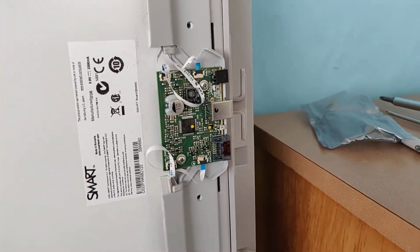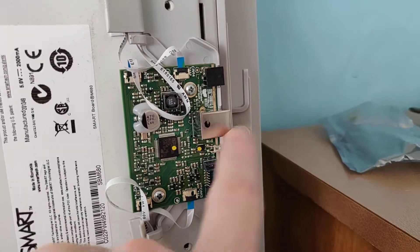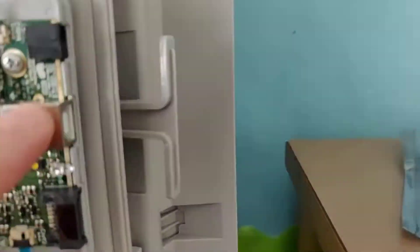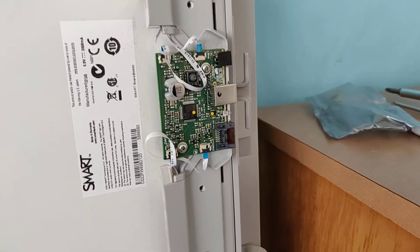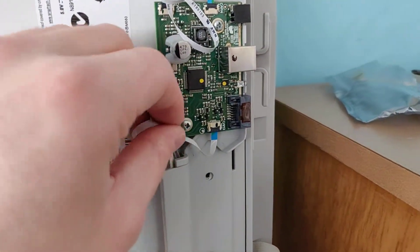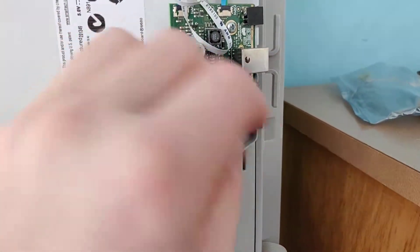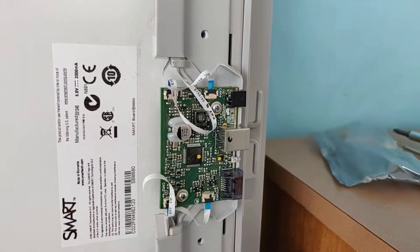Alright, so I got the new board in place. You can see the new one's got the USB connector on it. I got all my flat connectors put back in place in the proper spot.